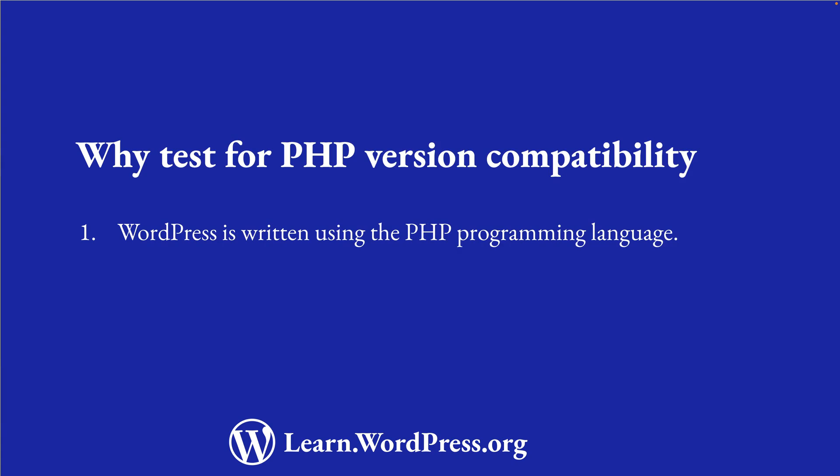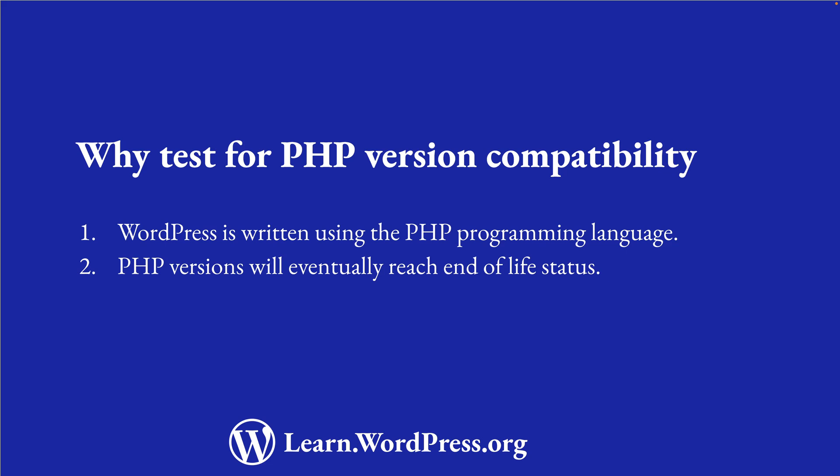WordPress is written in PHP, and as such, it needs to be able to run on at least the minimum supported version of PHP that is available to web hosts. While WordPress recommends a specific minimum version of PHP, all PHP versions will eventually reach end-of-life and will not receive any security updates in the near future. For example, the current minimum recommended PHP version to run WordPress is 7.4, which reached end-of-life status on the 28th of November 2022.